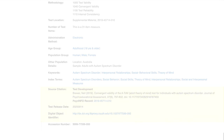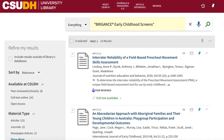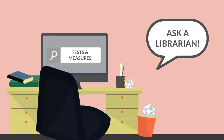If you only need information and analysis on a measure and don't actually need the full text, OneSearch is a great place to search for relevant articles and books that use and analyze the measure. Need more help finding a test or measure? Ask a librarian.